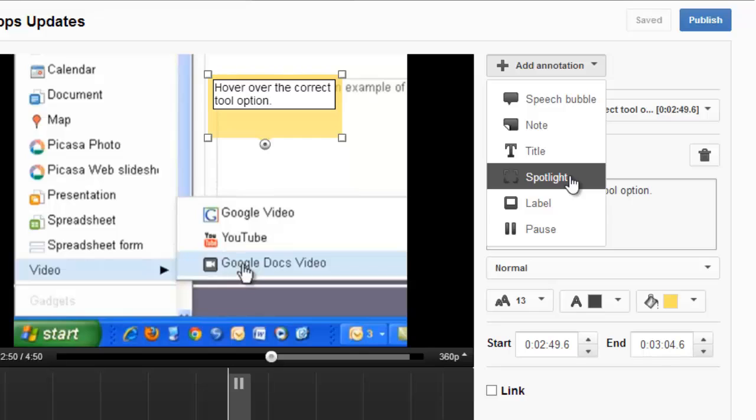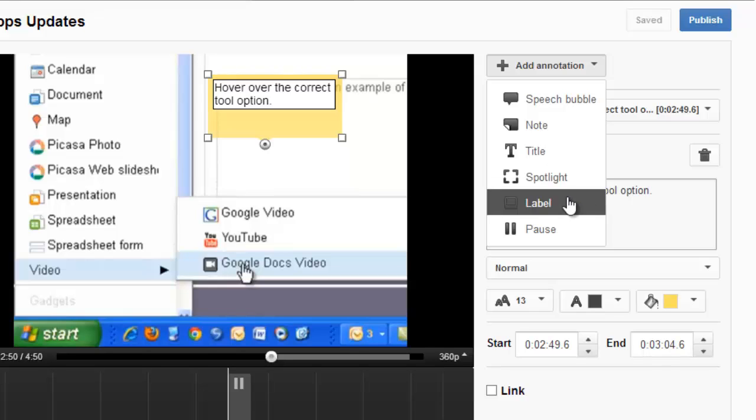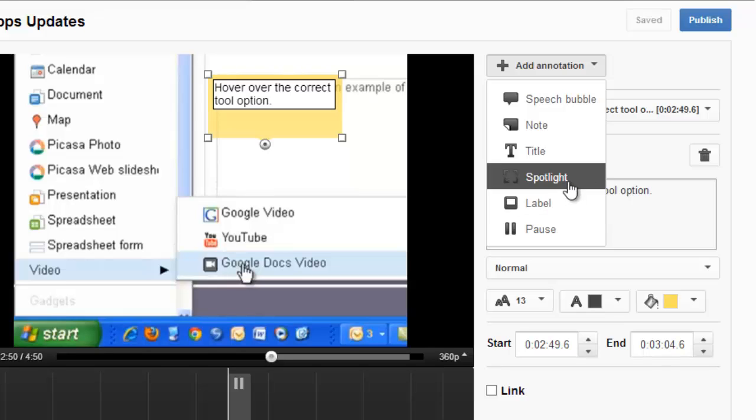And in this case, spotlight or label would be the right choice. Both are fairly similar. The only difference is where the text appears when a user hovers over it.